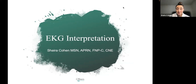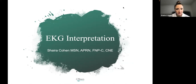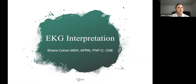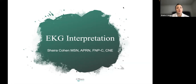Hello, soon-to-be licensed nurse practitioners. Ms. Cohen here, and today we're going to be going over the EKG interpretation review. The reason for this lecture is that regardless which exam you're going to take, it's been known that it may have an EKG strip that you need to interpret. What I've done here is narrow it down to the very basics of what you need to know for the purposes of passing the nurse practitioner boards.